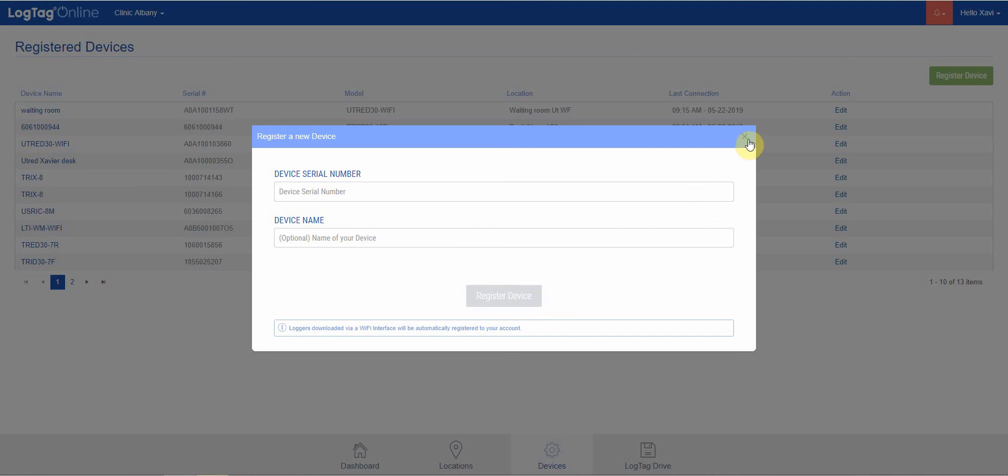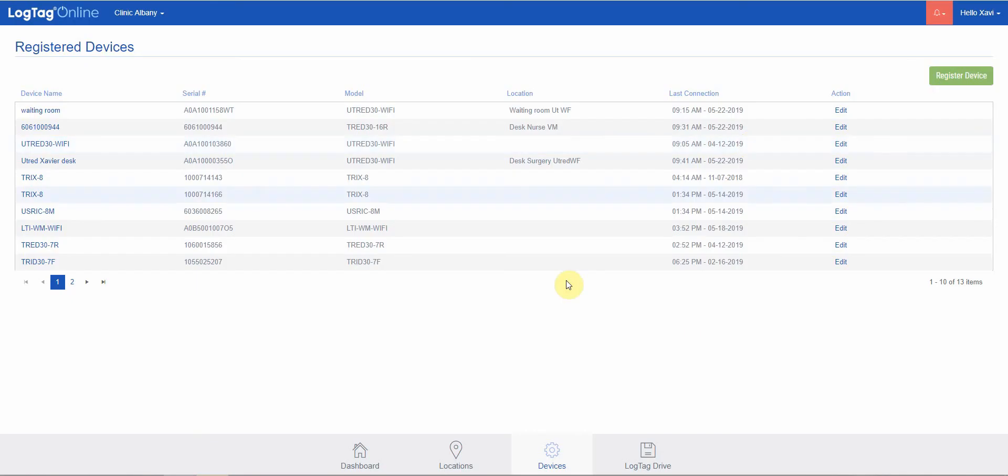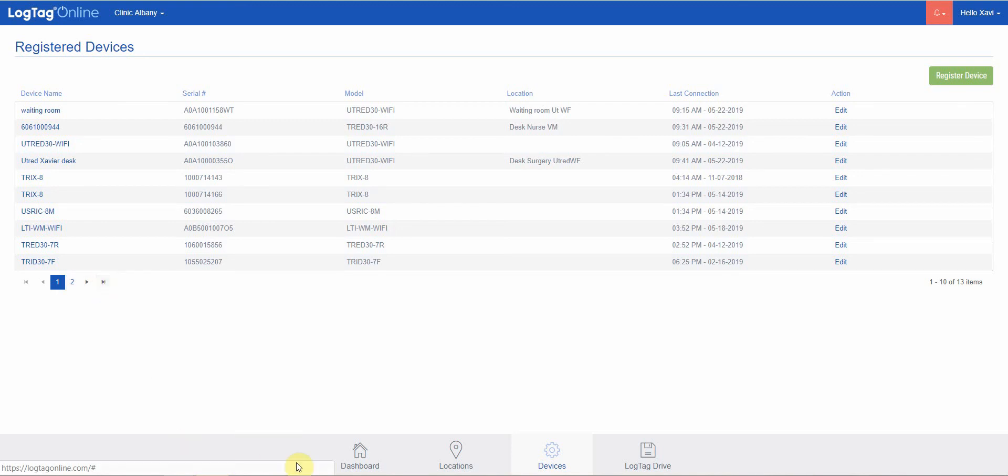And then that would appear in the list, ready to be attached to your location. That concludes registered devices. Thank you.